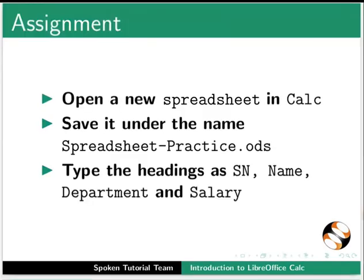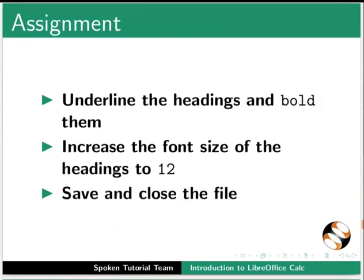As an assignment, open a new spreadsheet in Calc. Save it under the name spreadsheet-practice.ods. Type the headings as SN, name, department and salary. Underline the headings and bold them. Increase the font size of the headings to 12. Save and close the file.